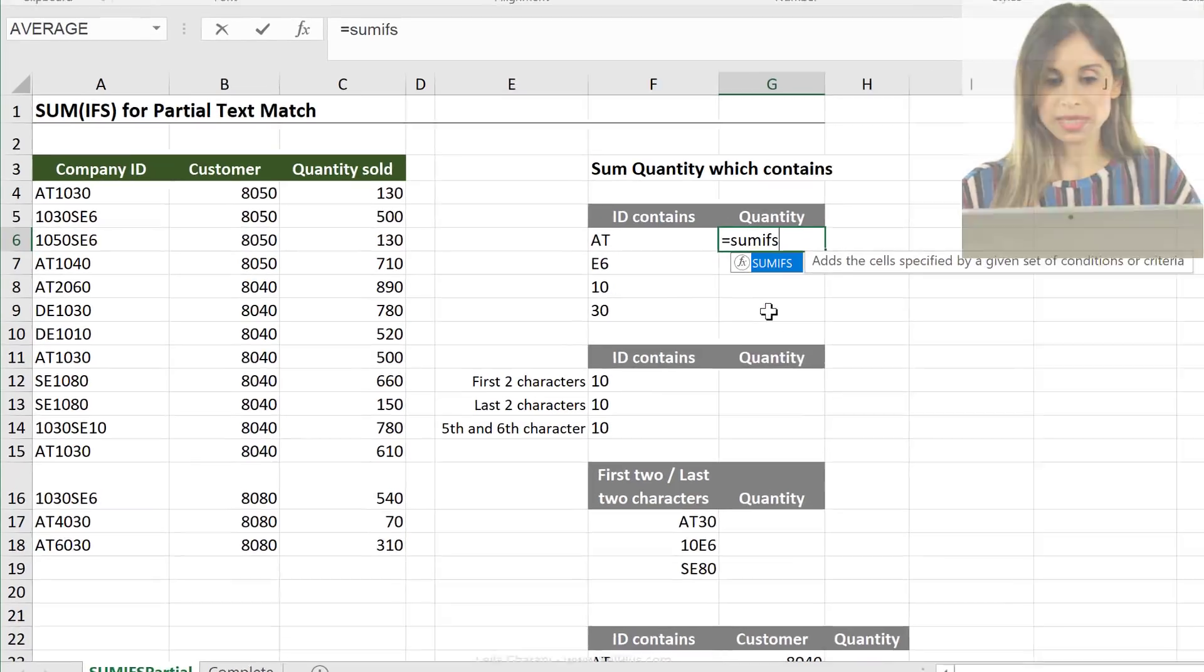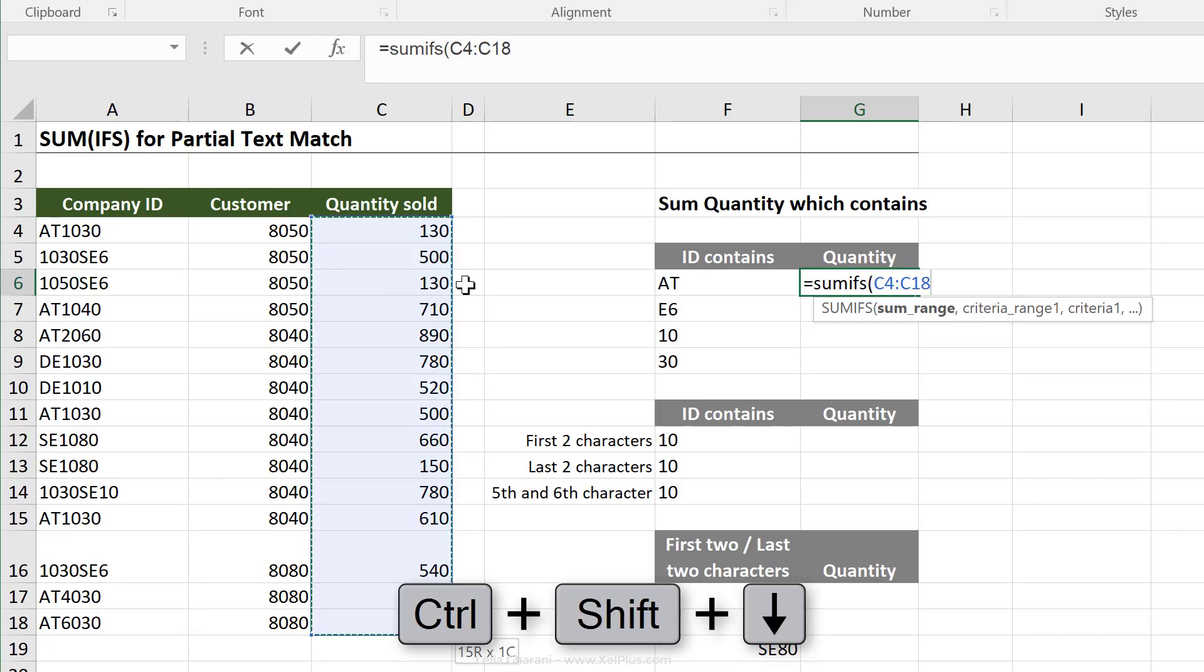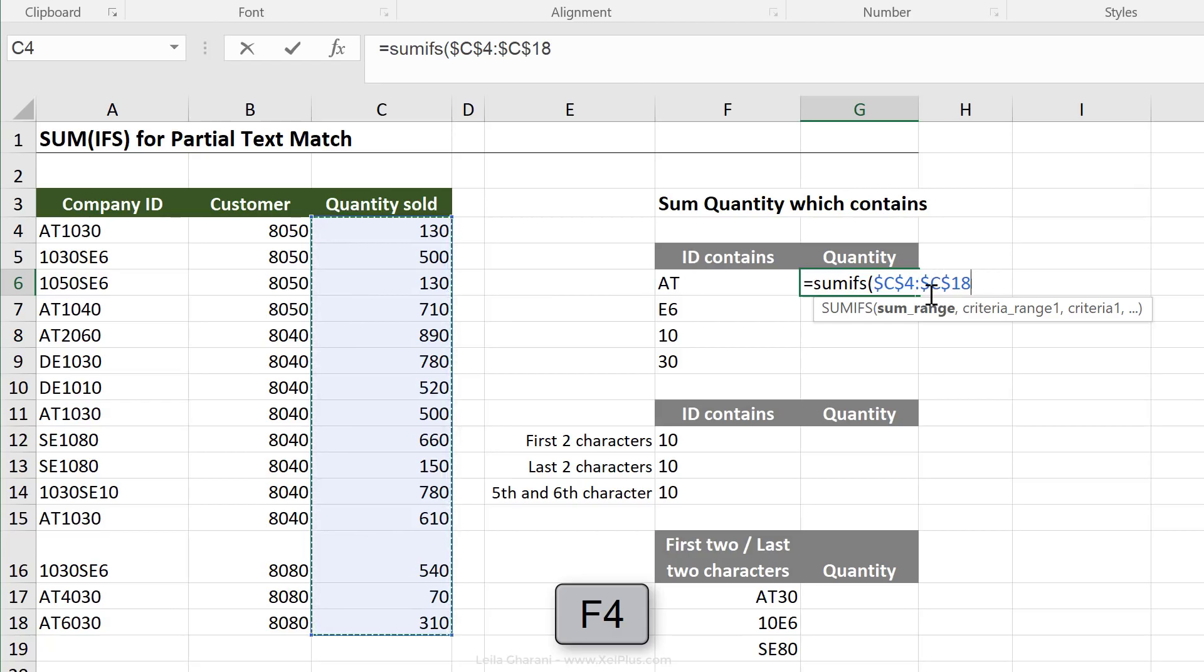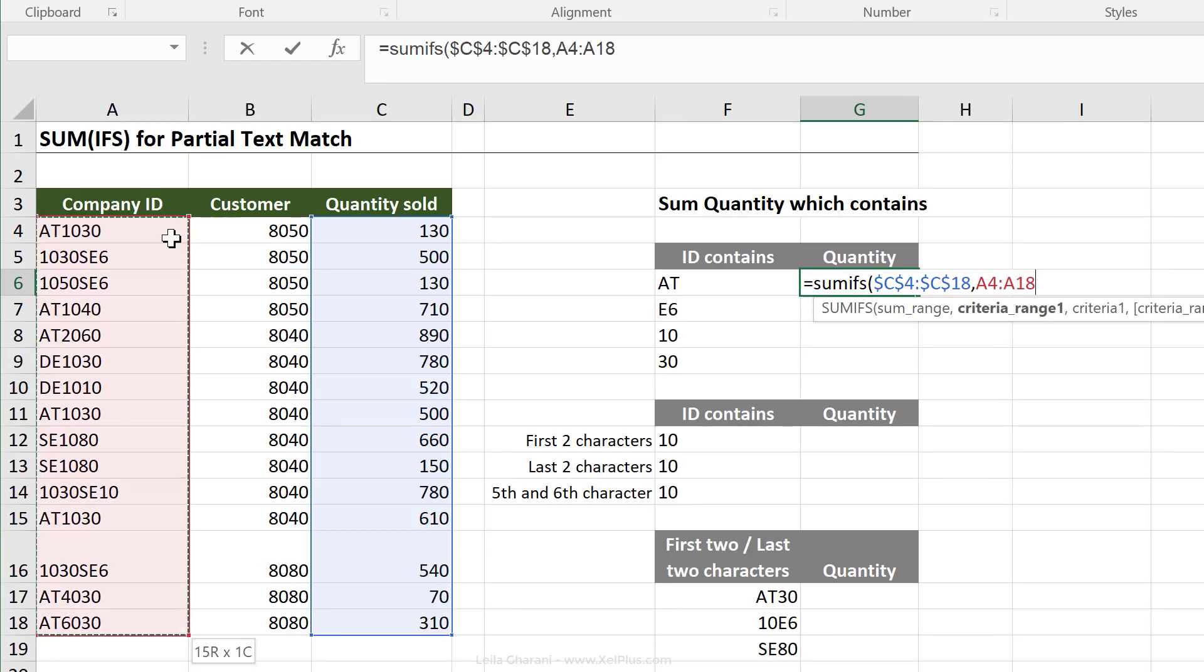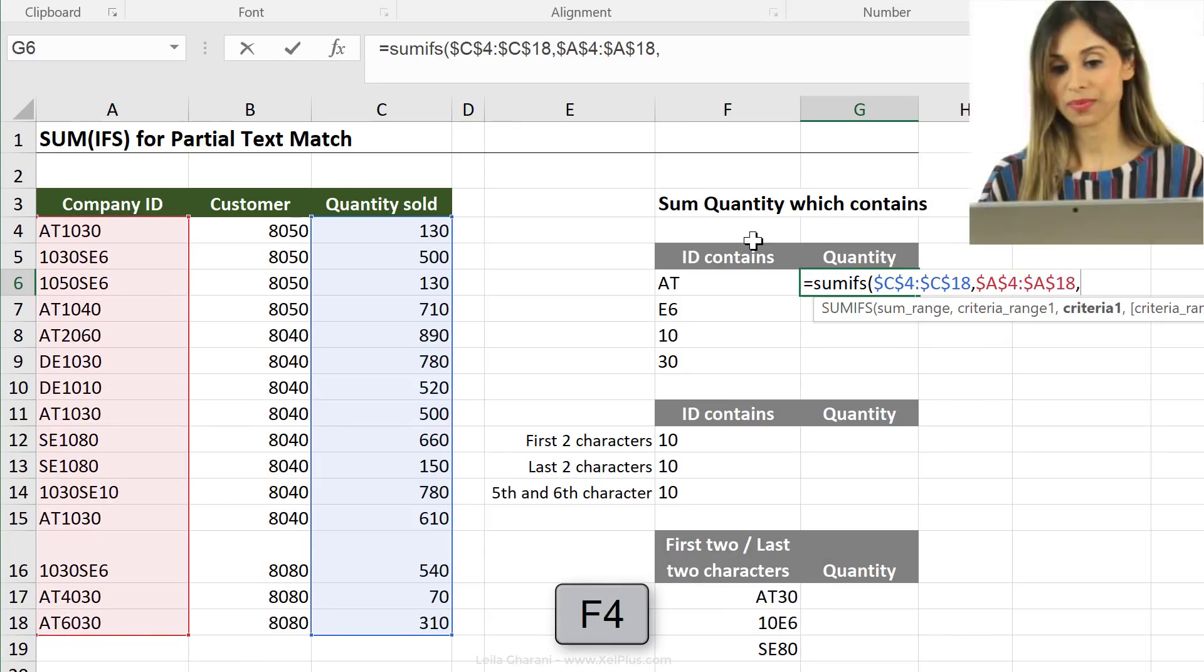I'm going to use the SUMIFS formula. First argument in the SUMIFS is the sum range. What do I want to sum? The quantity. I'm just going to highlight that, control-shift down to jump to the bottom. I'm going to fix the area here using the F4 key because I am planning to pull down my formula and I don't want this reference to shift.